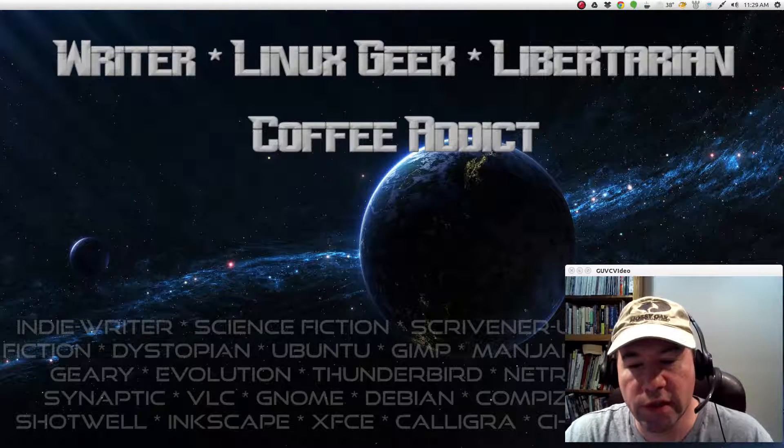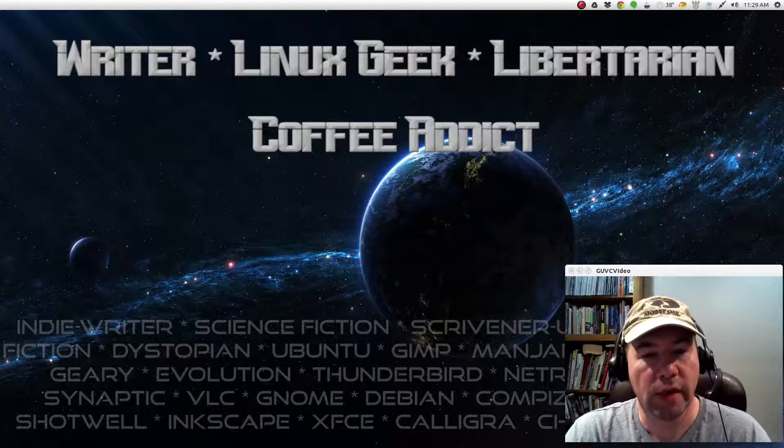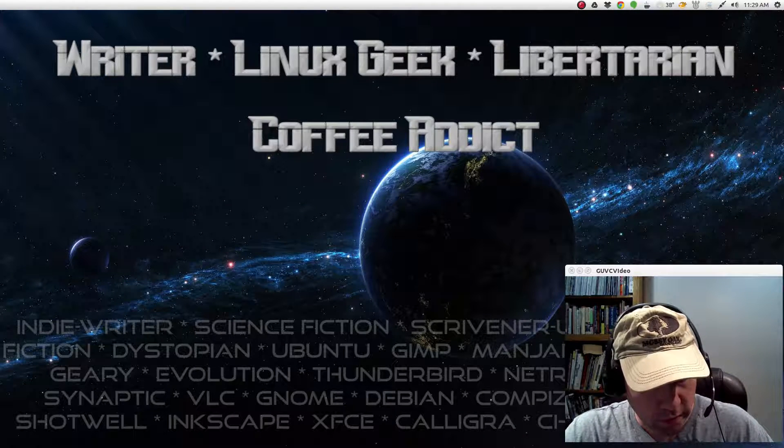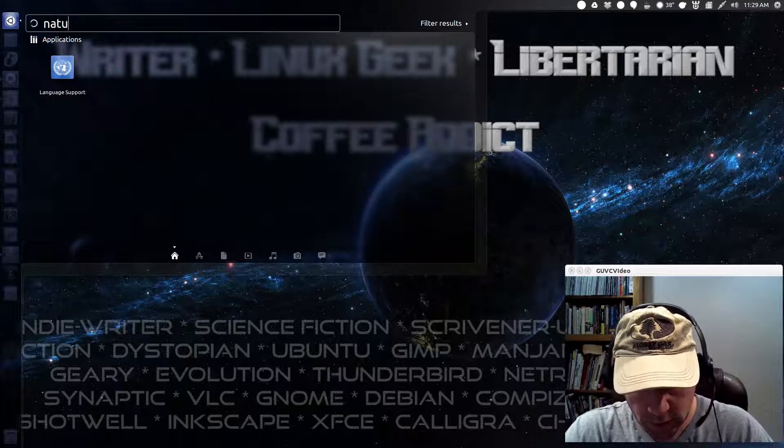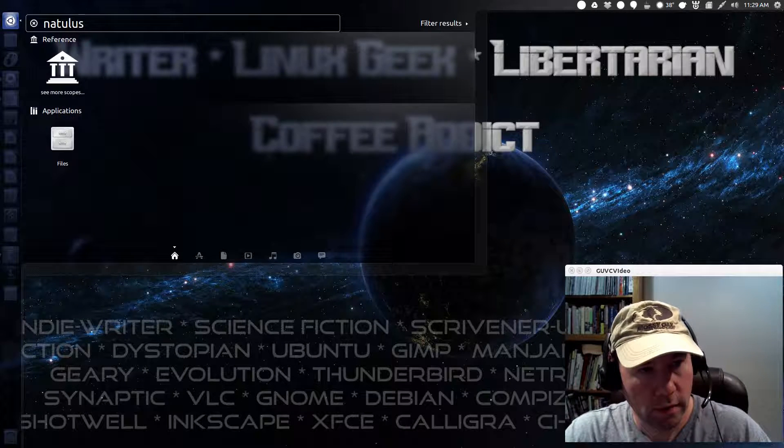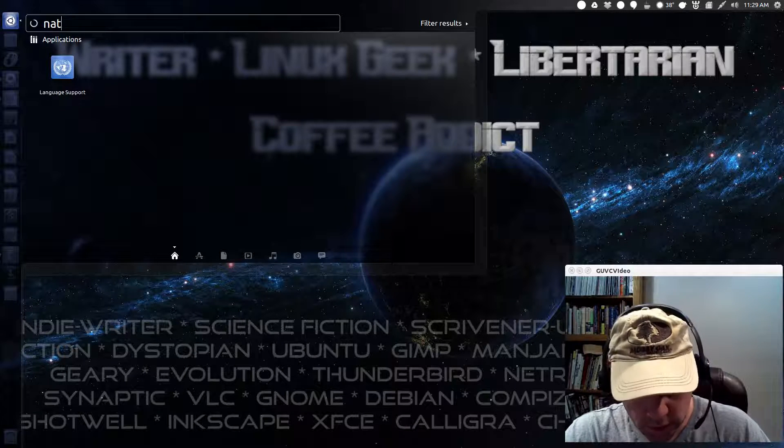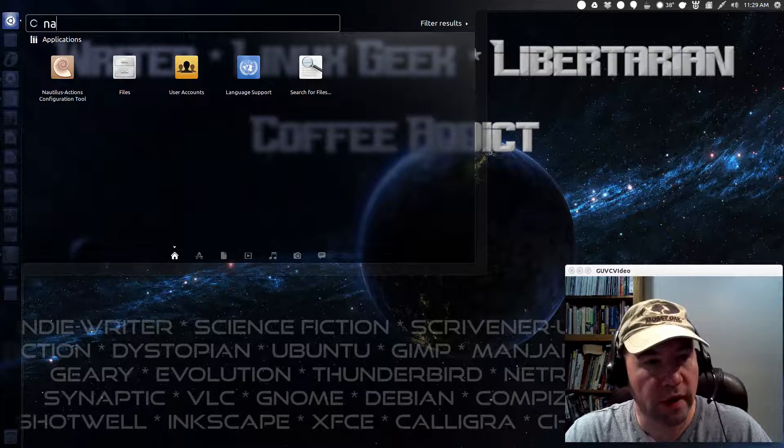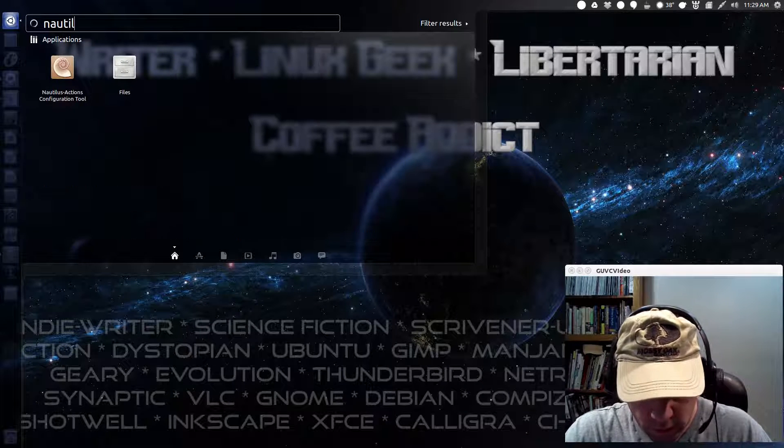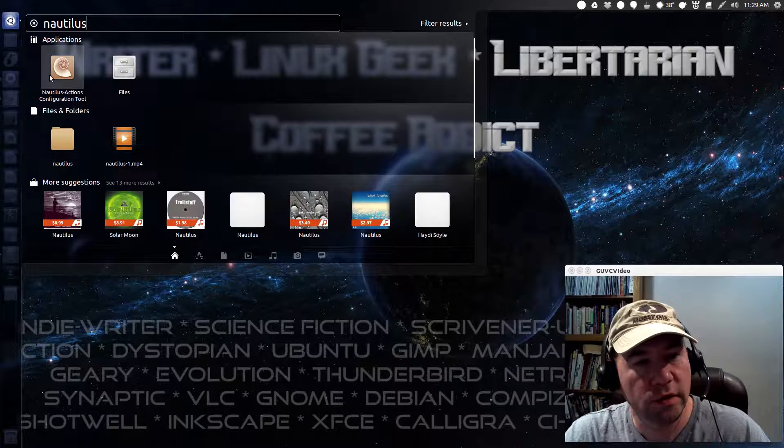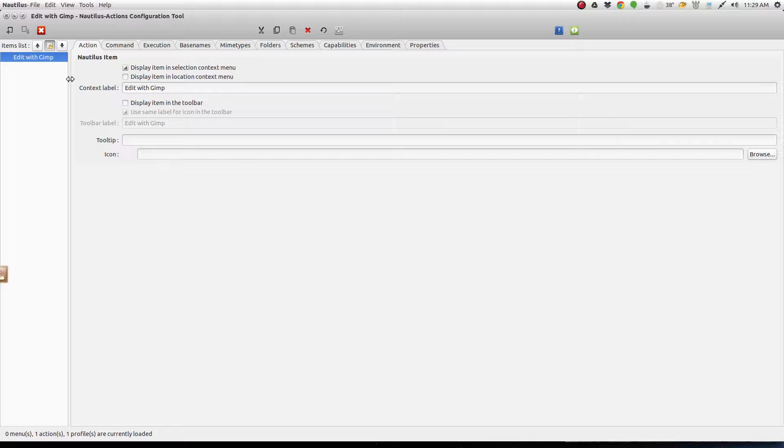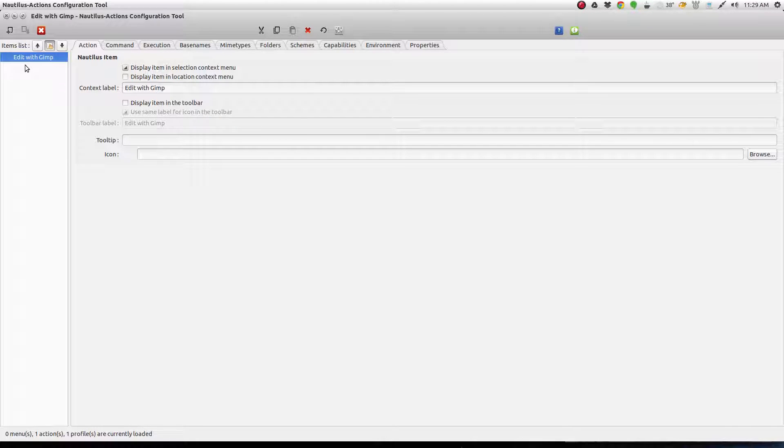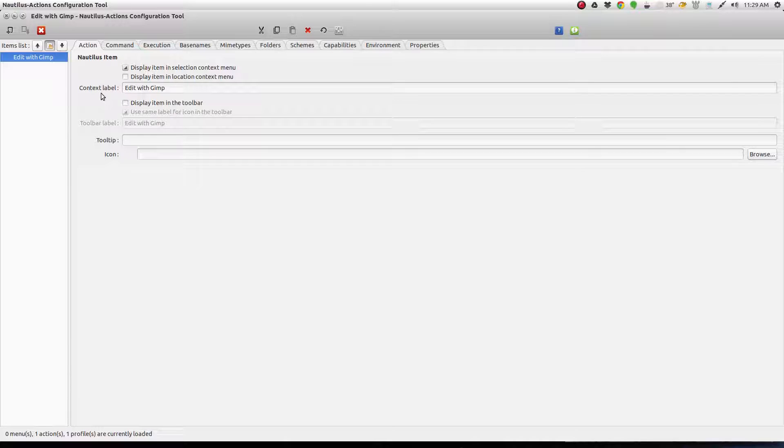Now, besides the Nautilus actions that we've already added, you can make custom ones. So, let me open up Nautilus. Let's see if I can spell today. There's Nautilus actions right there. And as you can see, I just made a new one here called Edit with GIMP. And it was real simple to do.